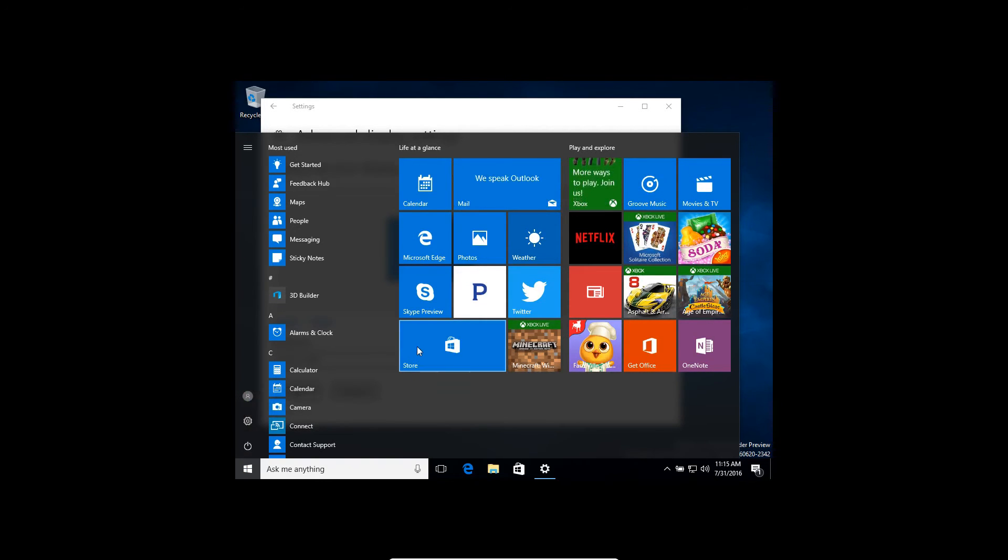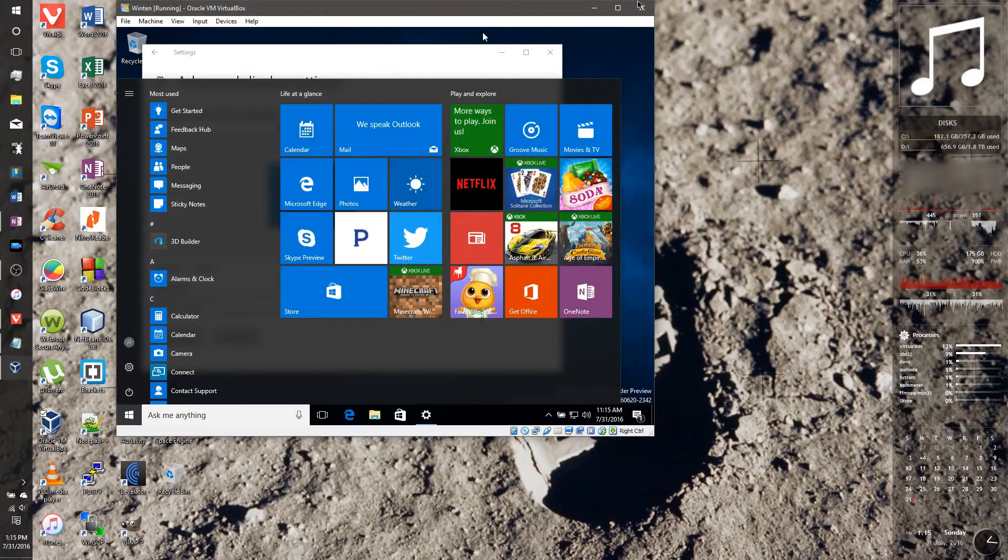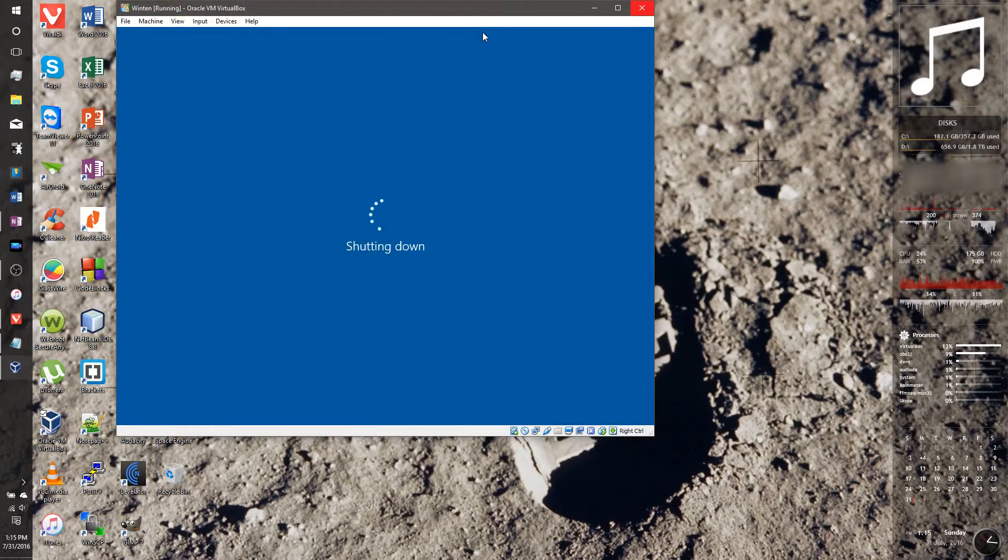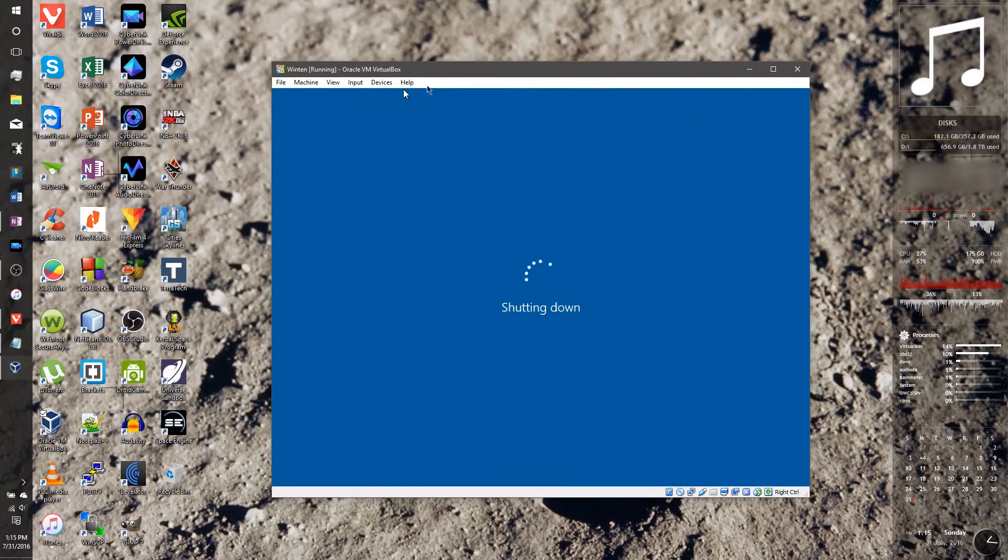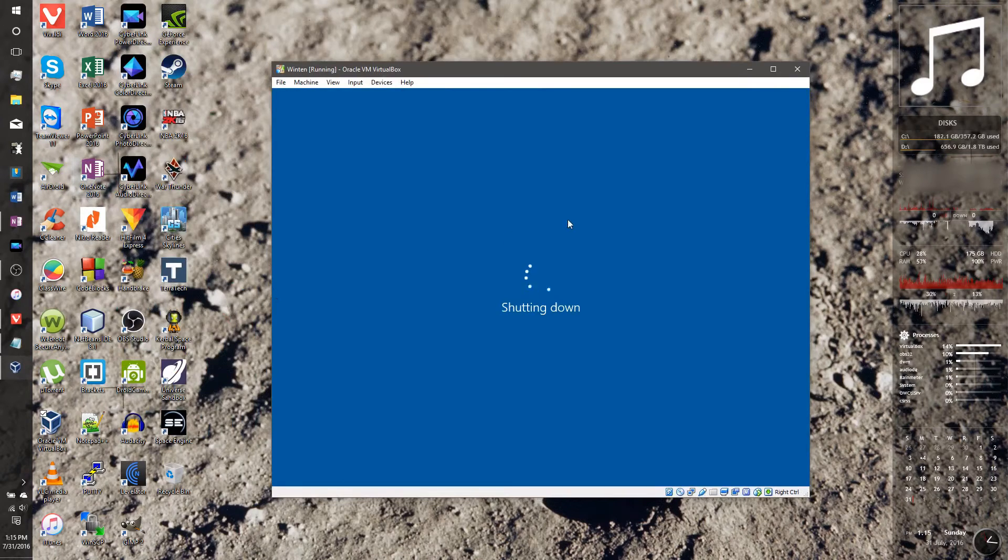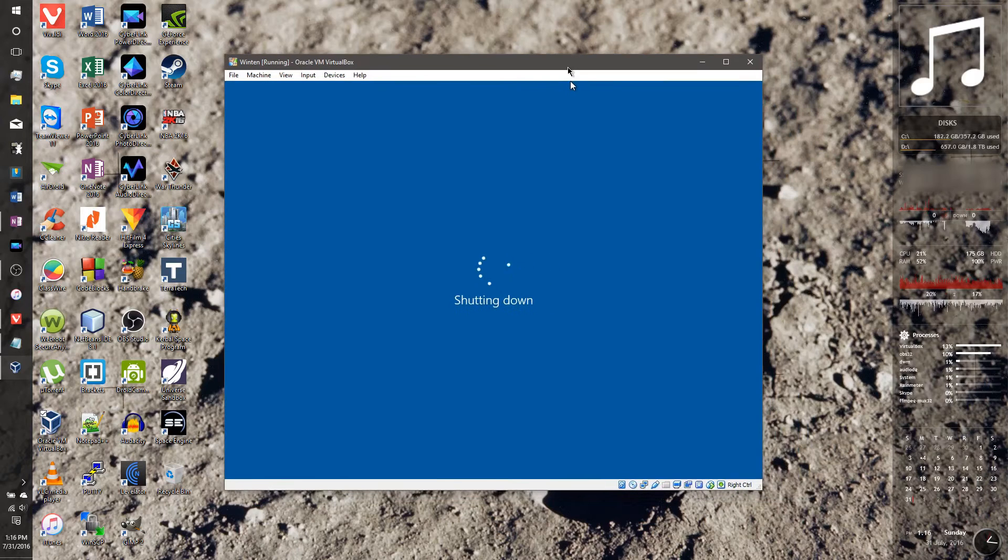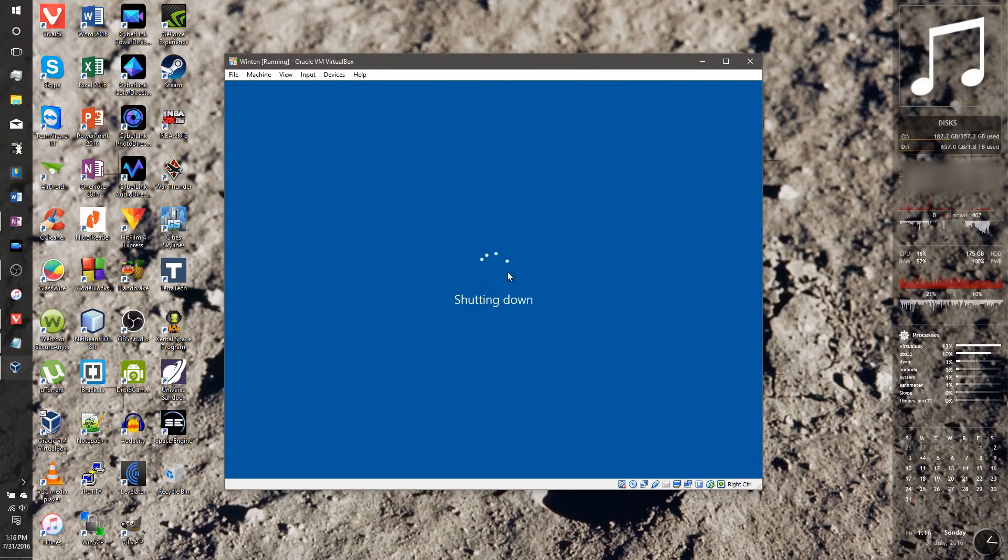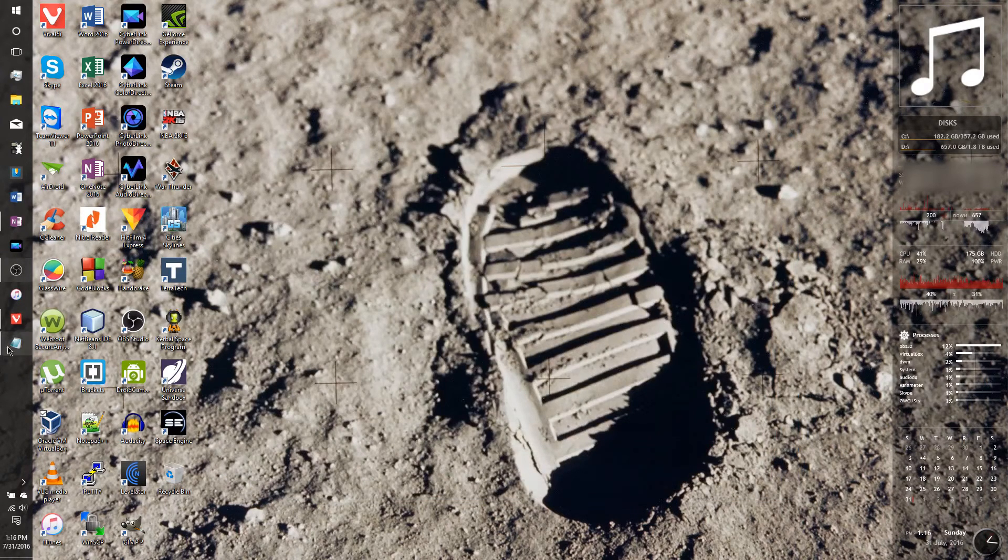So what I'm going to do is we're going to shut down the virtual machine. Okay, I don't know what it's doing. There you go, so it's shutting down. Looks like it was starting to download some updates. I think that's why it's taking longer to shut down. Anyway, now it's shut down.